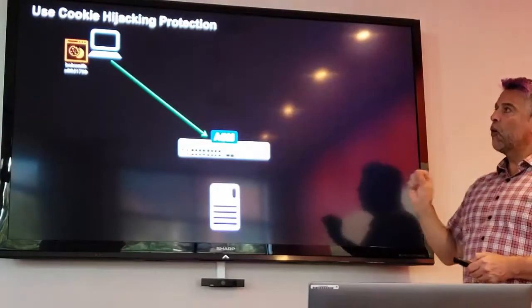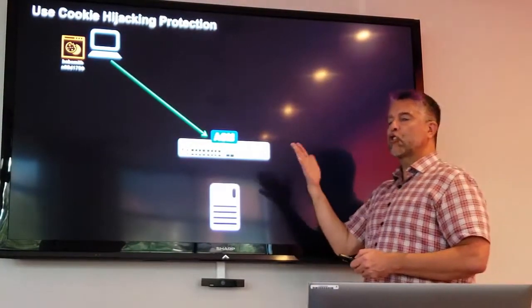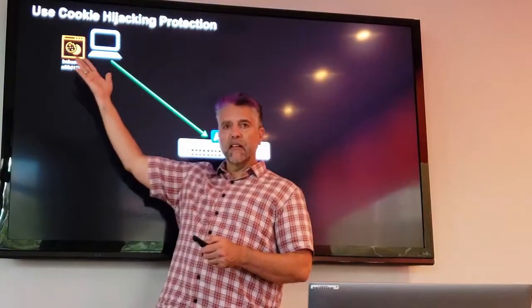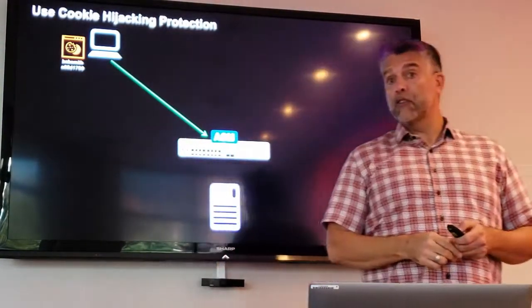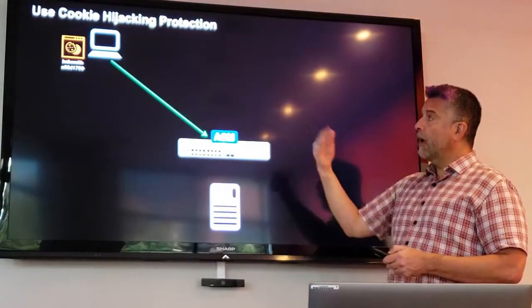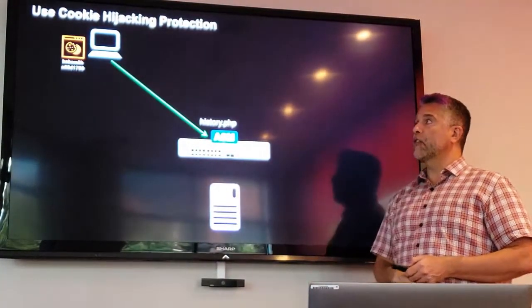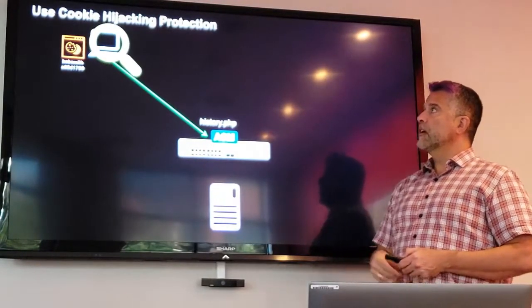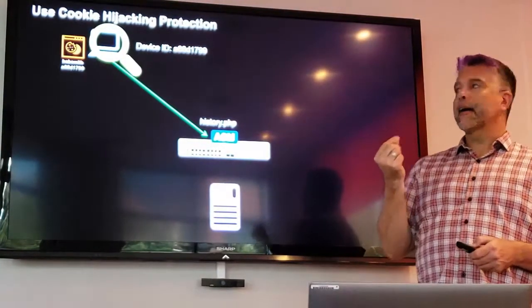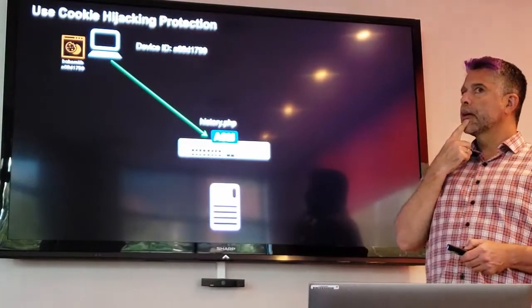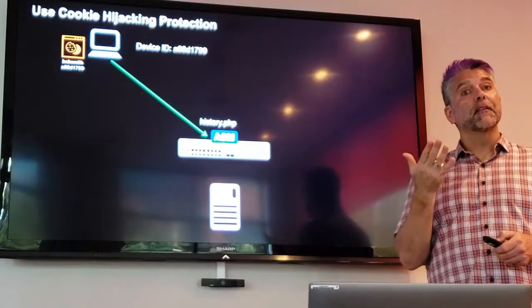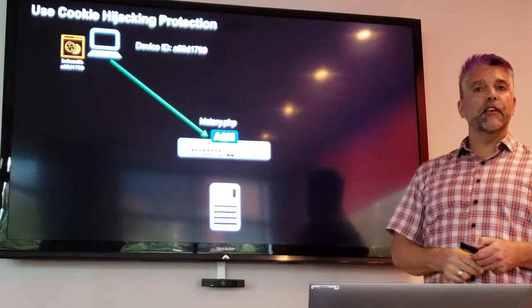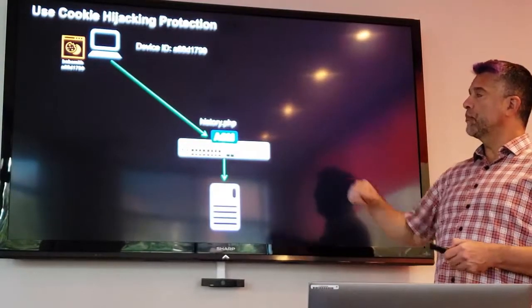So now when the session token, the session cookie, excuse me, is sent, it also includes that device ID information. Now they want to go see their history page. Well, we're going to look and see, does that device ID match the device ID and the cookie name? Oh, it does. Great. Come on in. You can hit the history page. No problem. You're good.